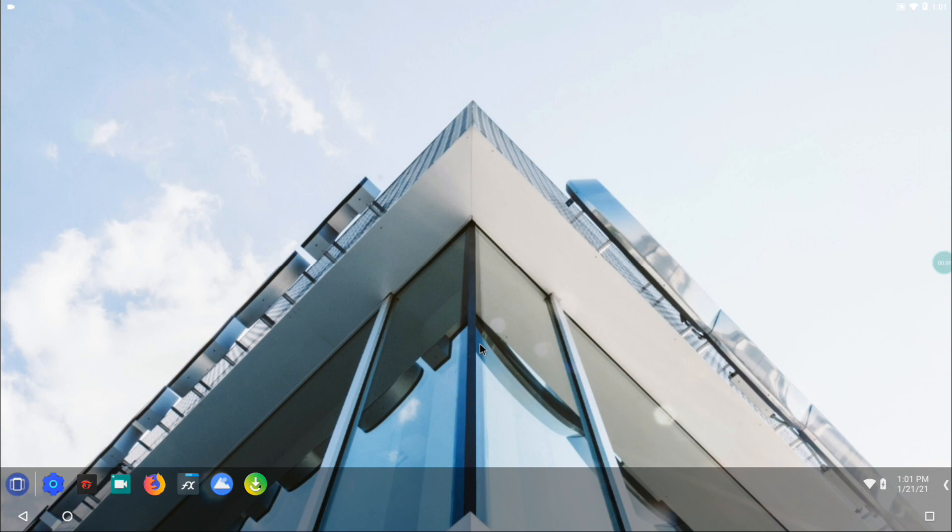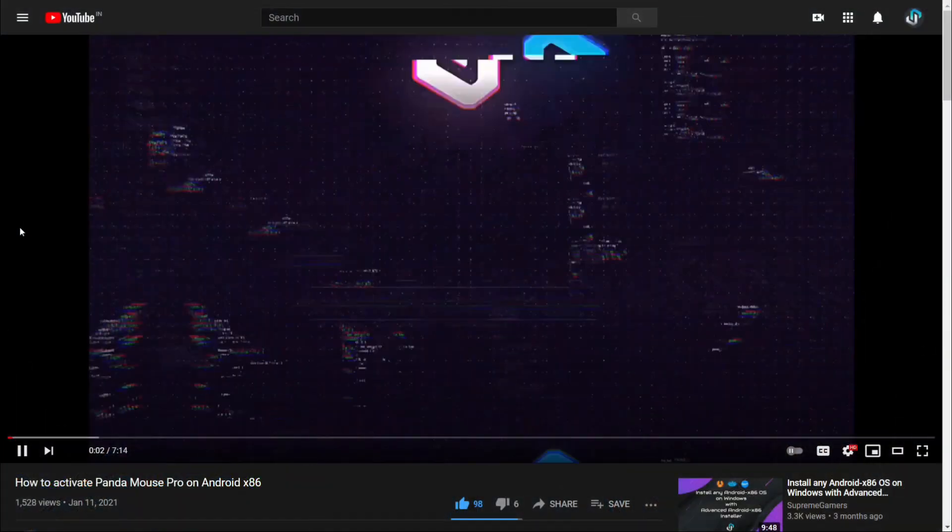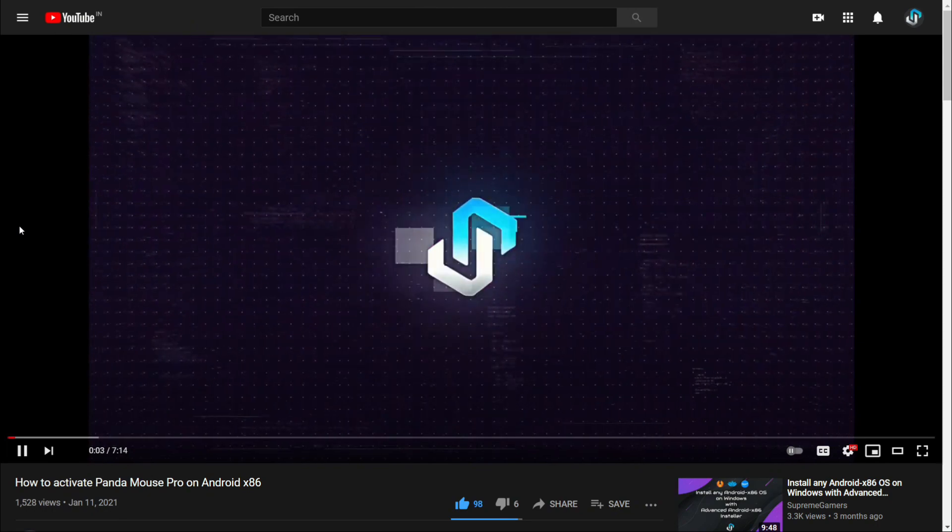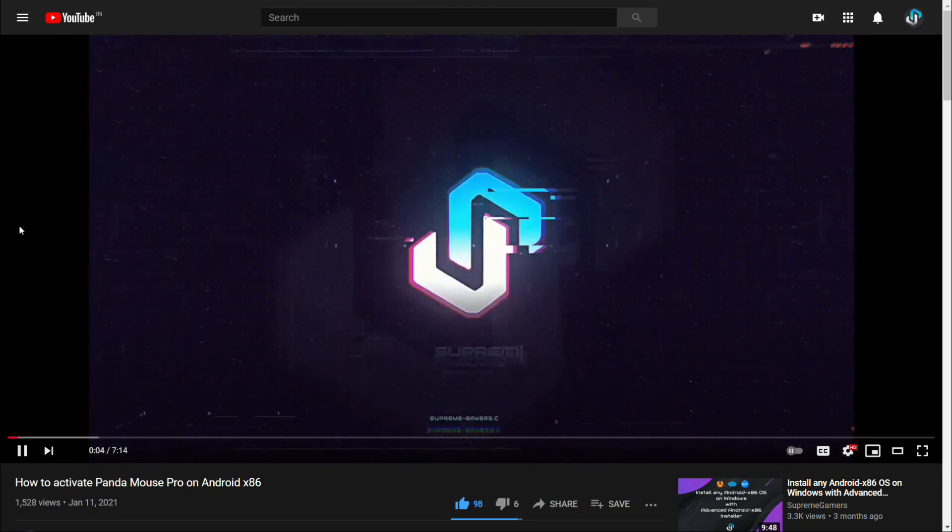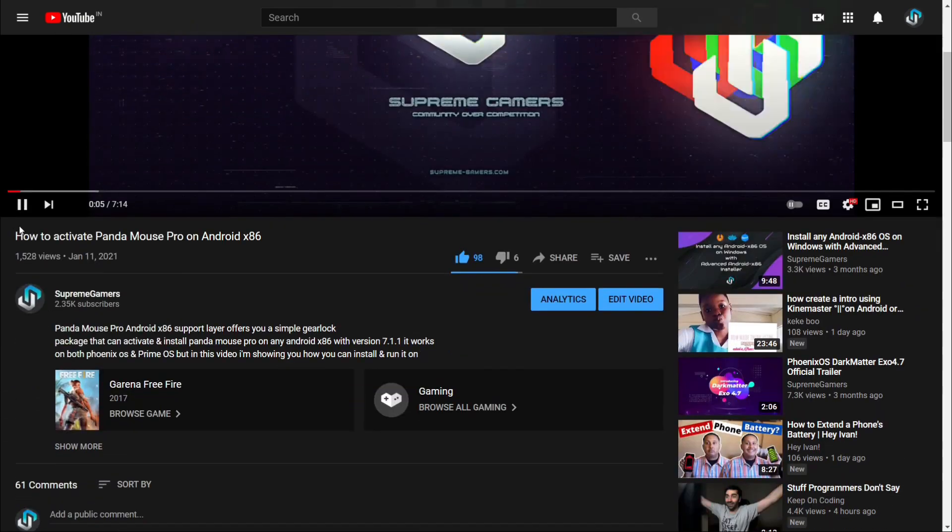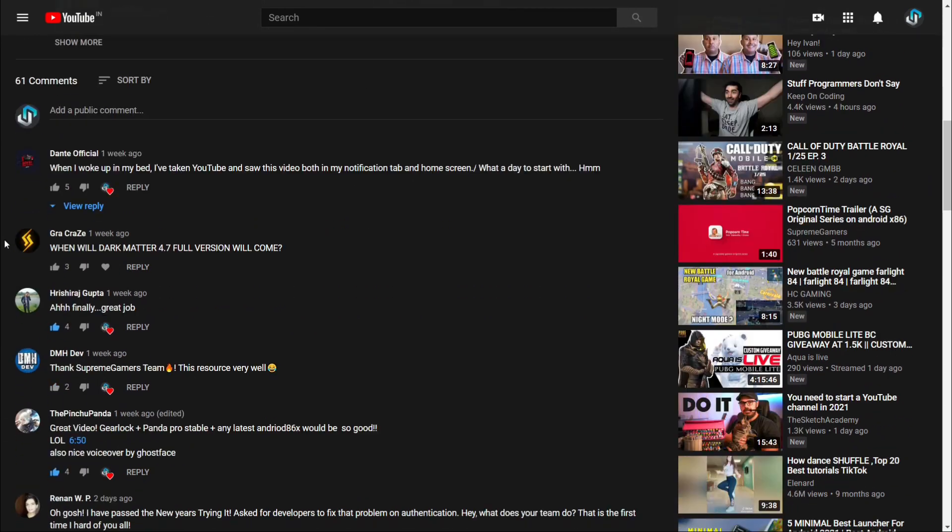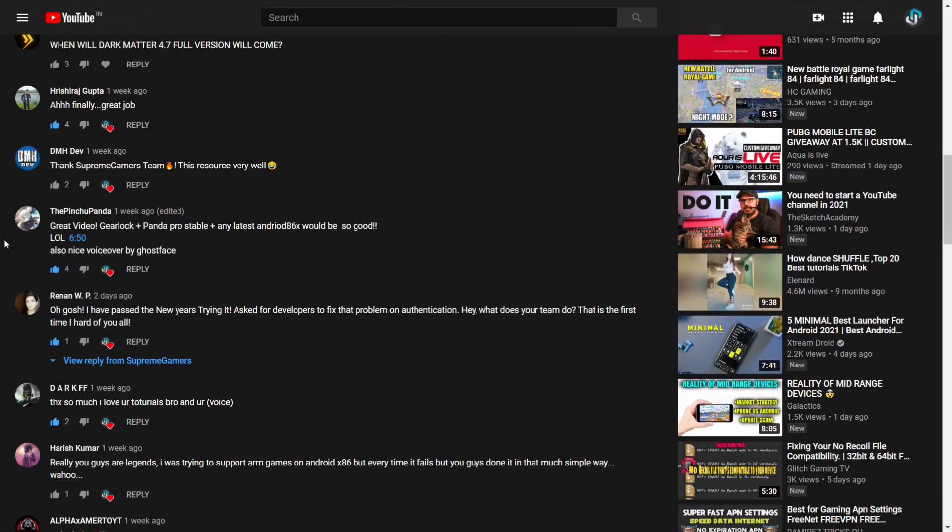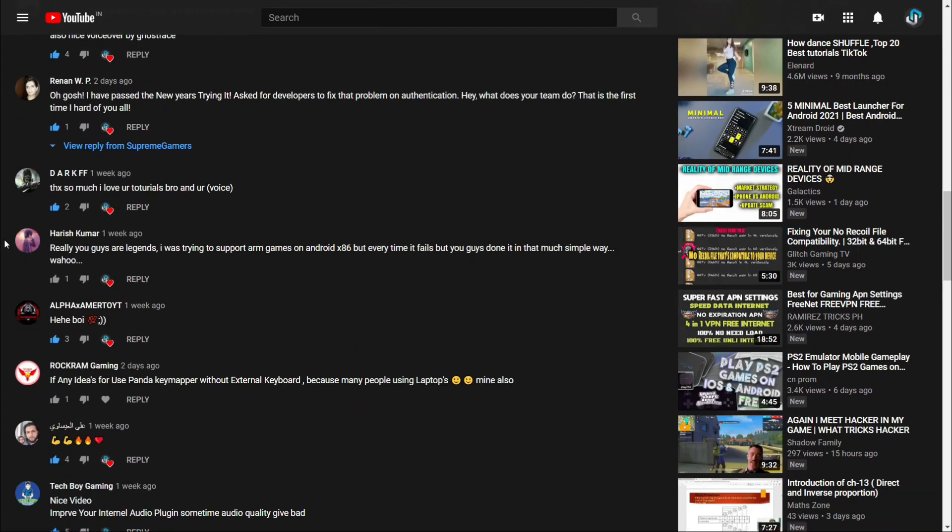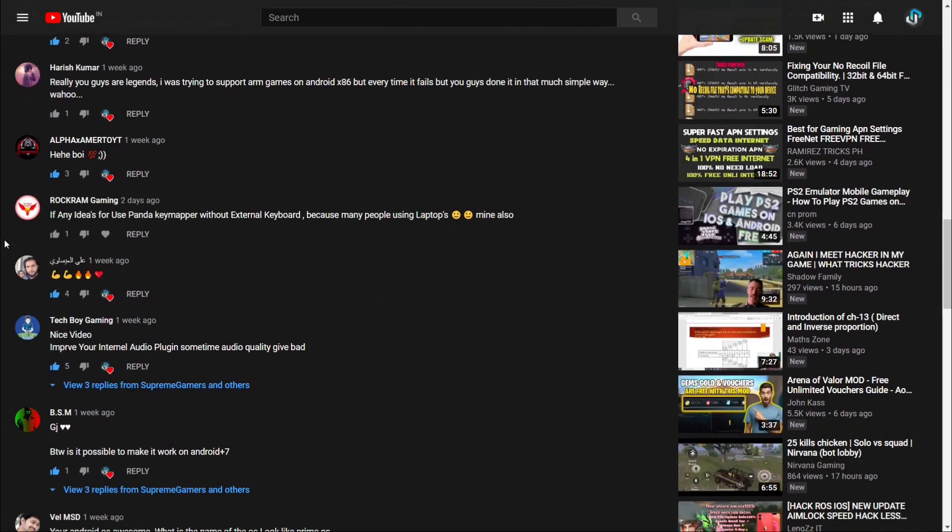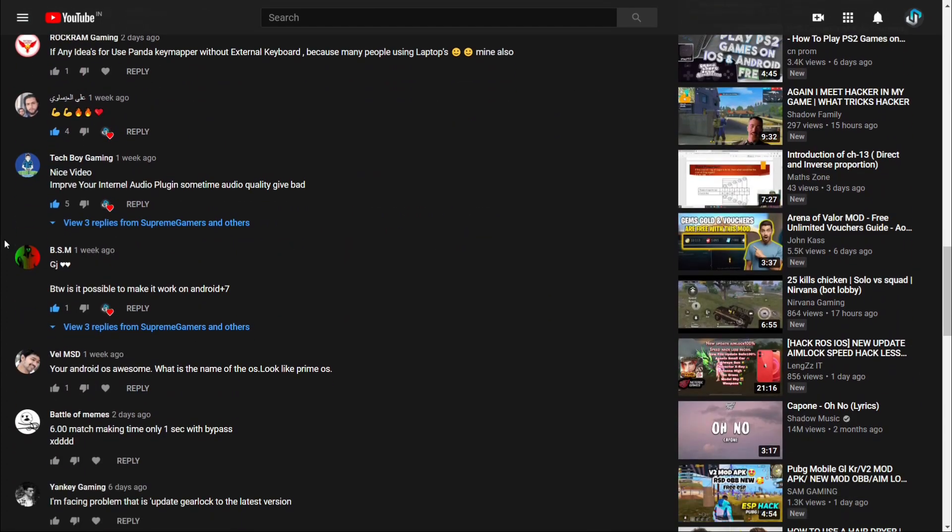Hi, welcome to another amazing video from Team Supreme Gamers. First of all, thank you so much for all the likes and comments on our last video.